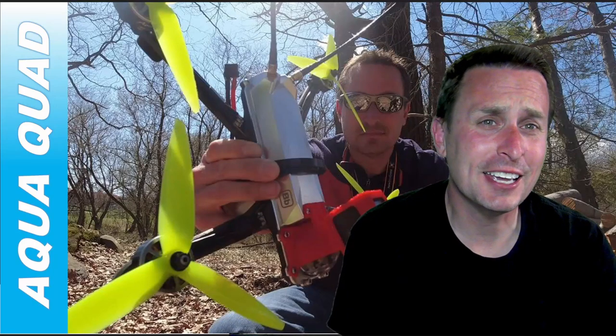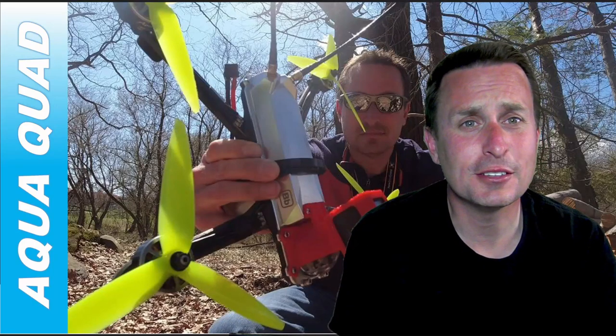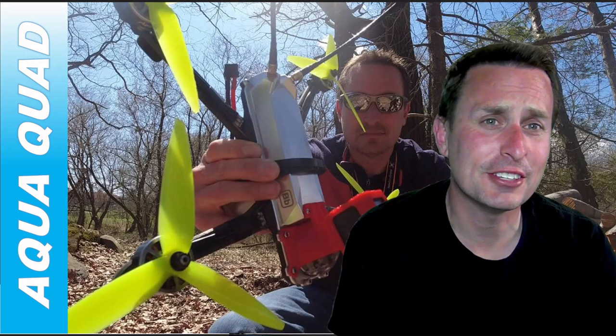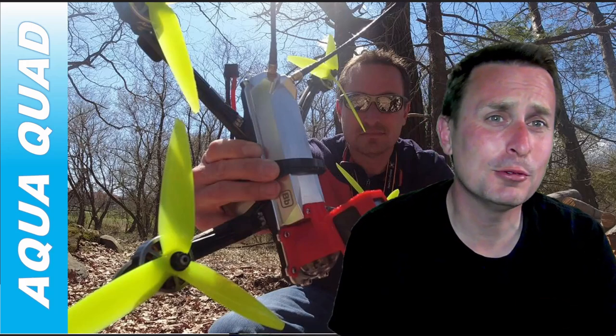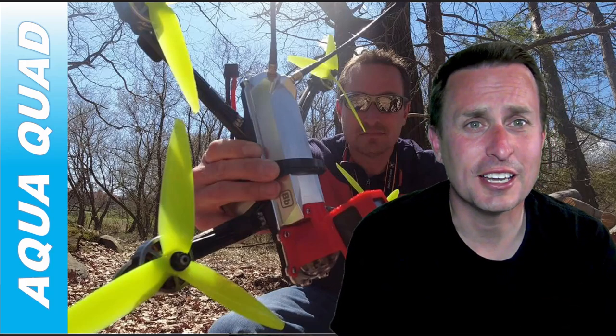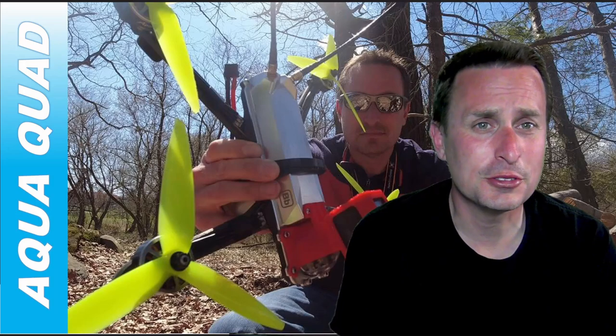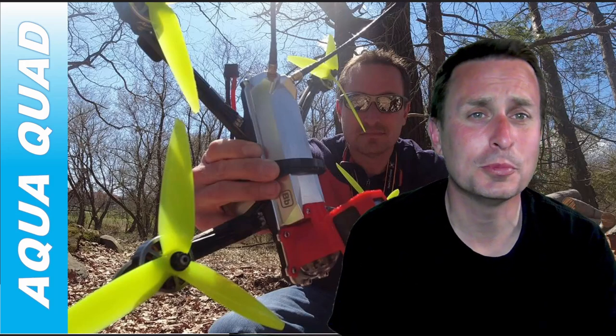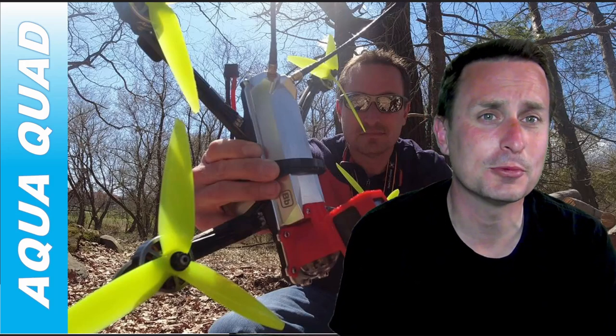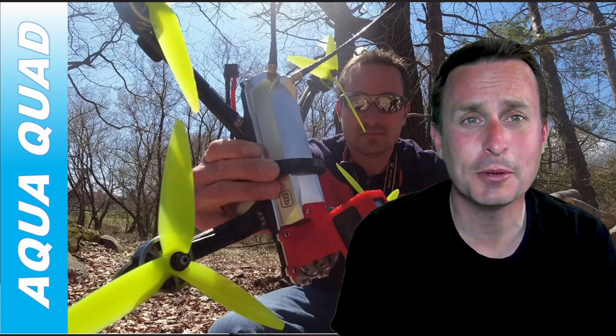On my last video we looked at examples of typical flight performance issues with a seven inch quadcopter. We used this aqua quad to represent those examples of issues, and then I asked you to put in the comments what you thought the problems were.